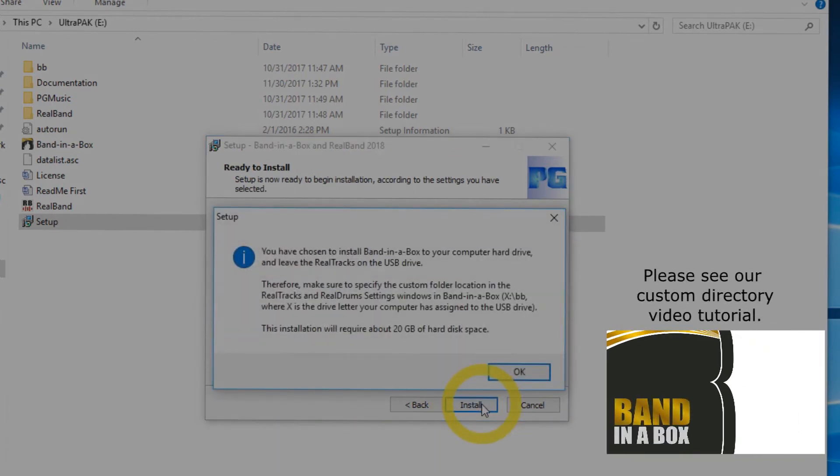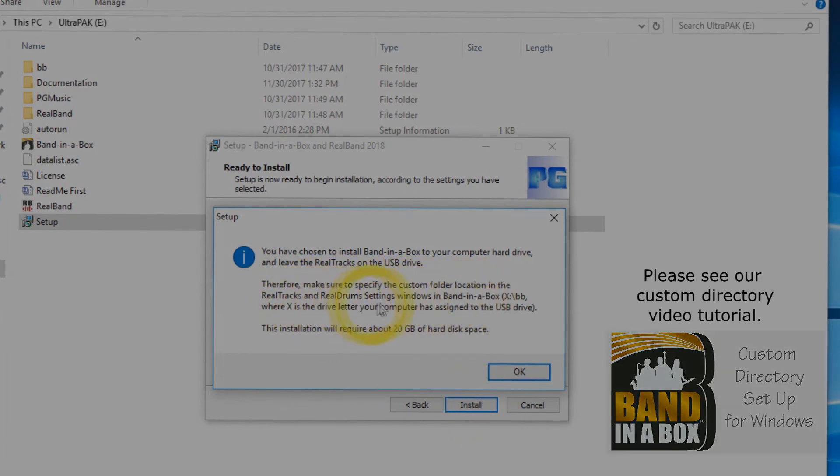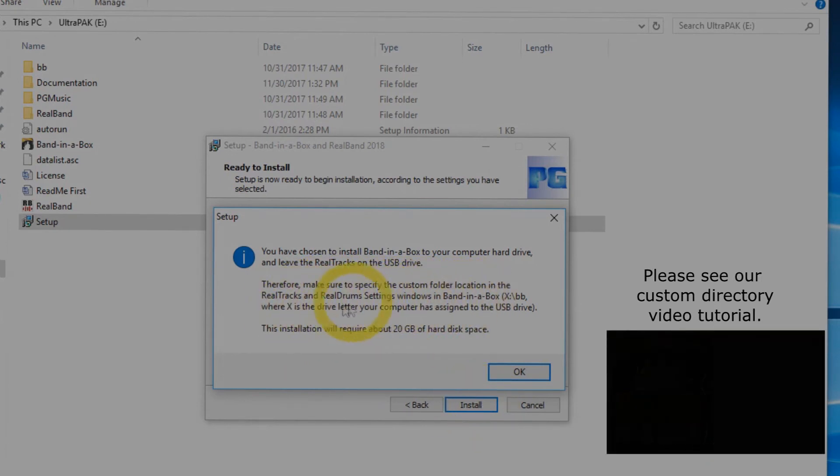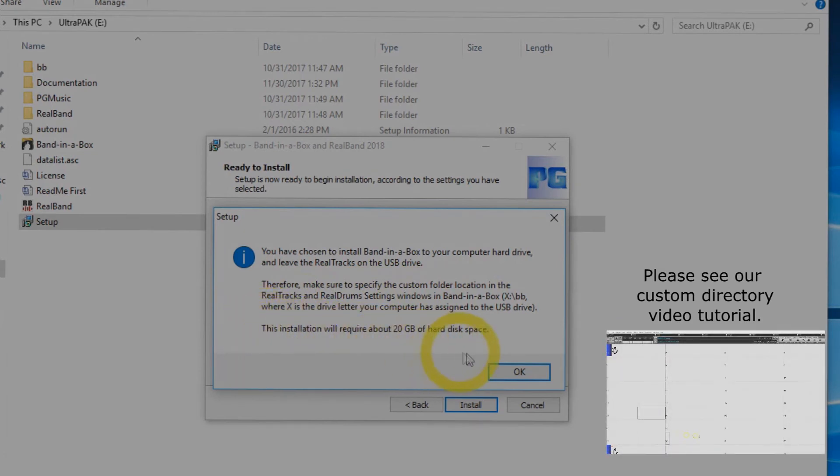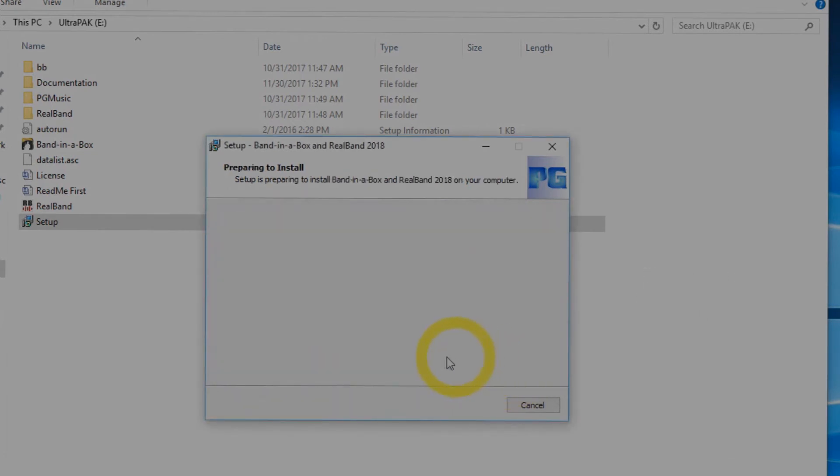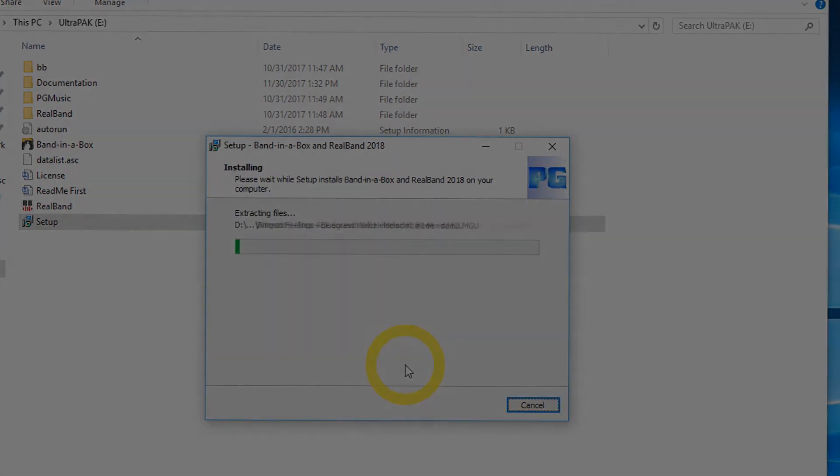You will see a quick prompt reminding you to set up your custom folder locations in the RealTracks and RealDrums setting windows after the installation has completed. This installation will take about 20 gigabytes of hard drive space. You can press OK.